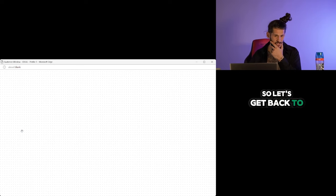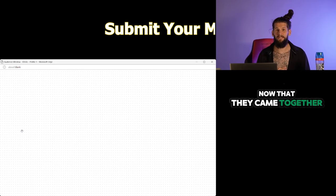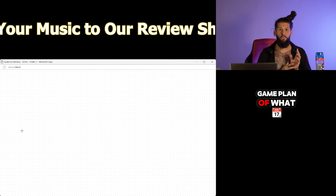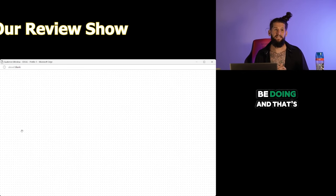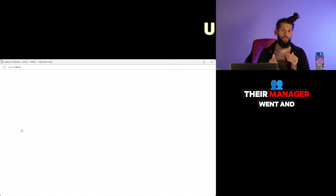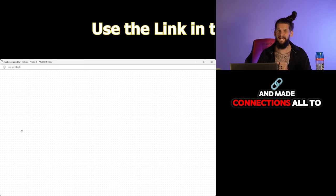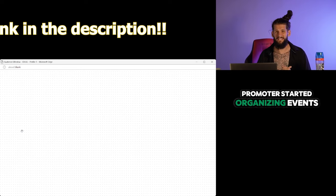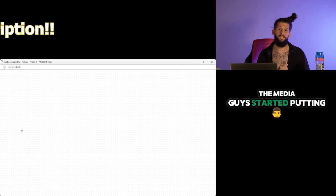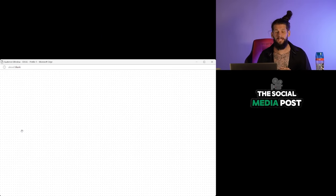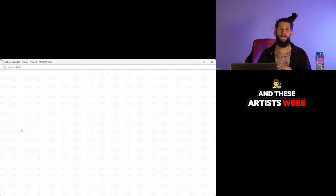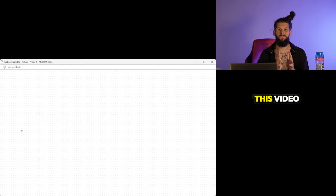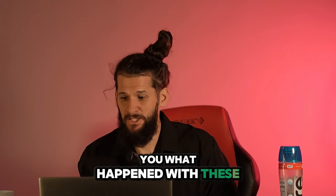So let's get back to the story. Now that they came together, they put together a game plan of what everyone should be doing. And that's exactly what they did. Their manager went and made connections all through the city. The promoter started organizing events. The media guys started putting together videos, content, and doing all the social media posts. And these artists were able to build a nice buzz. At the end of this video, wait until I tell you what happened with these guys.